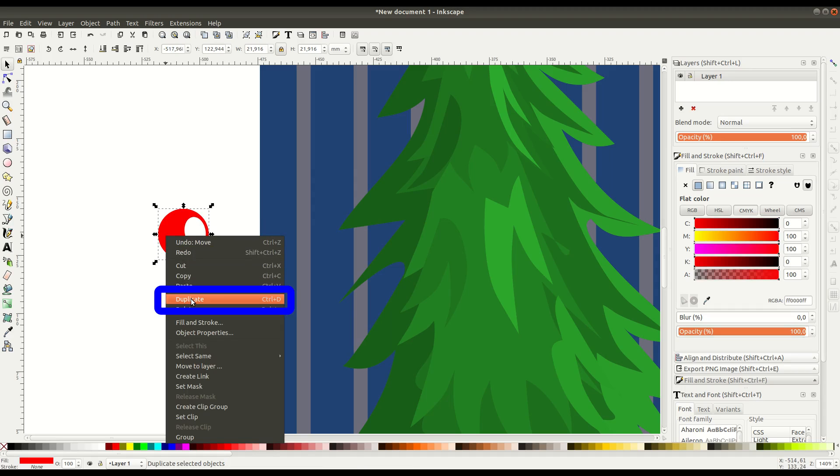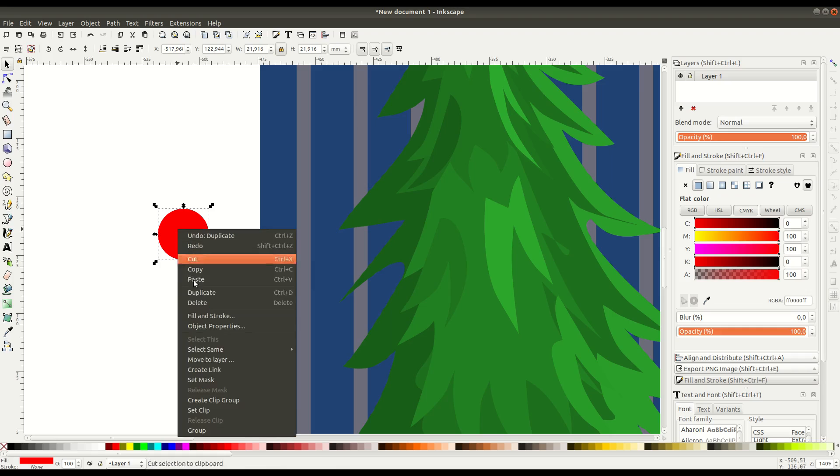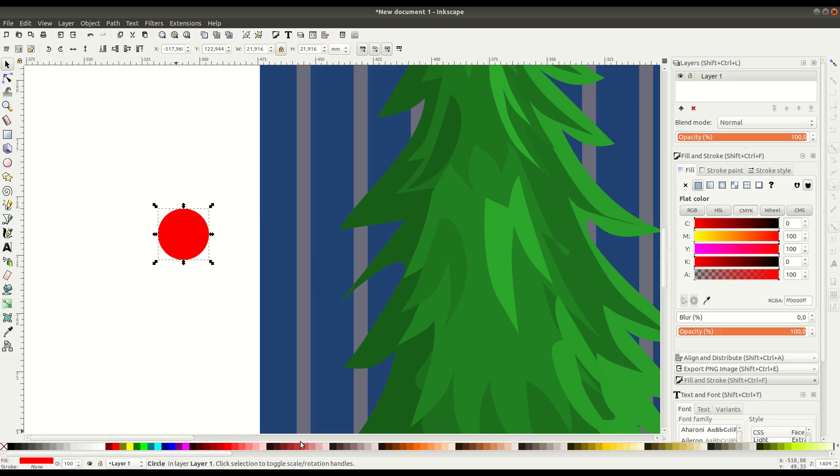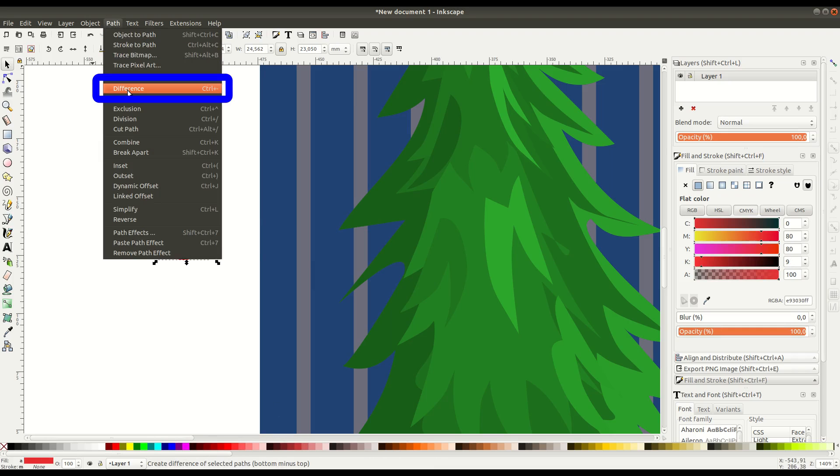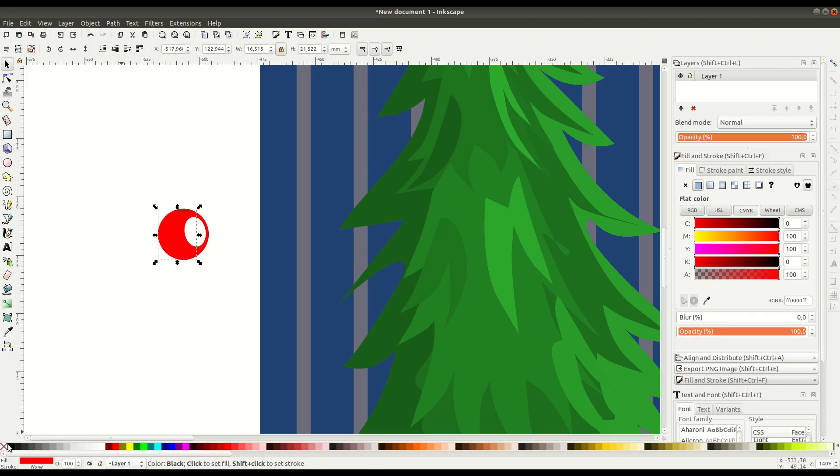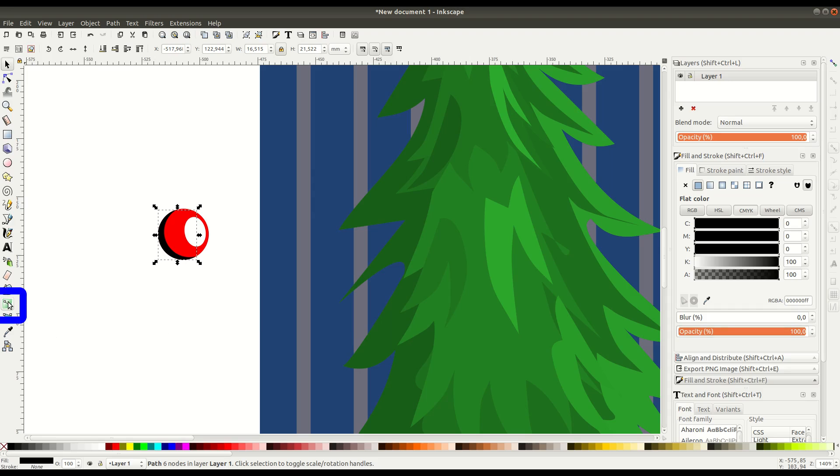And then we can right click and go duplicate on the original circle. And then we can sort of create an outline. We'll go to path difference. And that's going to create this sliver shape that we can have an outline shadow on the left side.